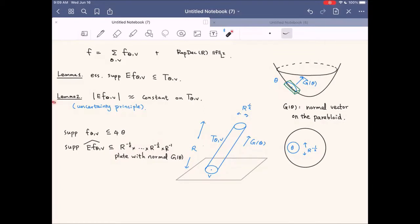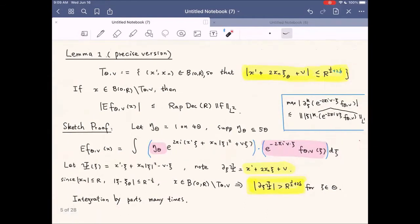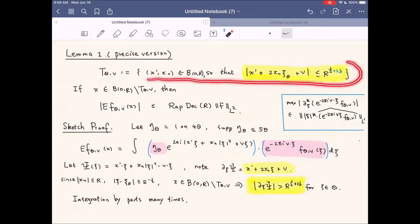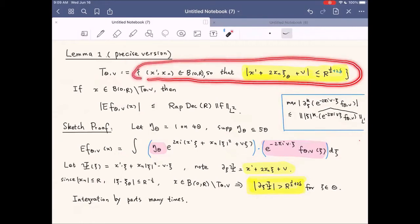That's a hand-wavy way of understanding why EF_{θ,v} is locally constant: if a function's Fourier transform is supported on a small box, then it should be locally constant on a large box. The precise version of Lemma 1 is the following. T_{θ,v}, if we want to define it carefully, is parametrized by these inequalities. The term (1 - 2ε_θ) is the definition of G_θ.